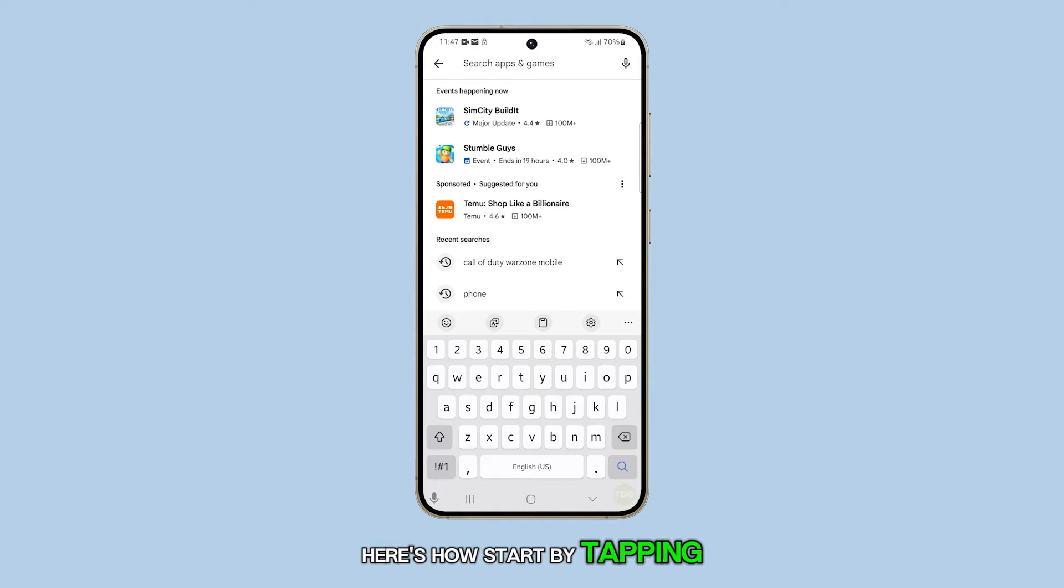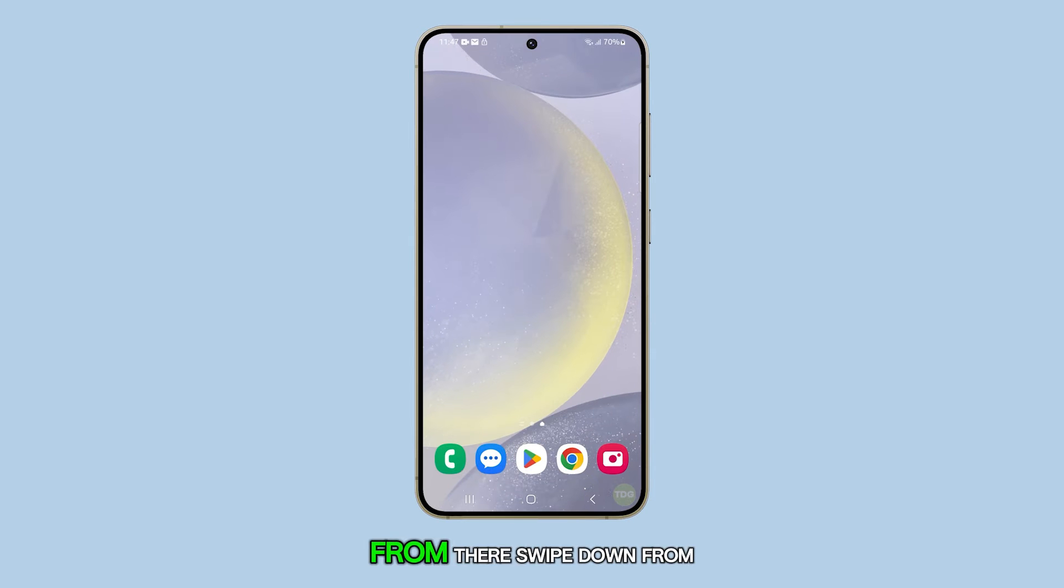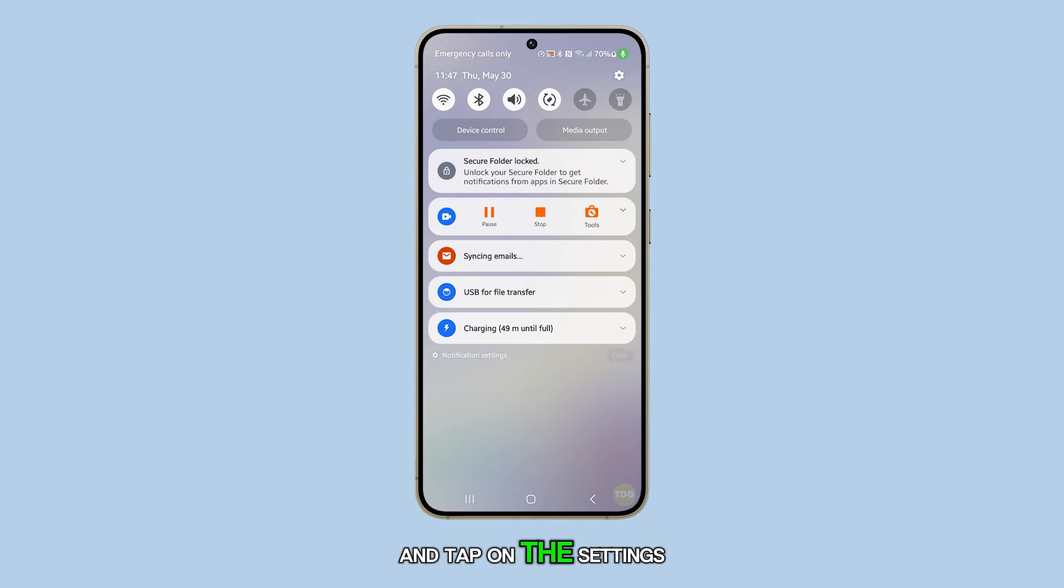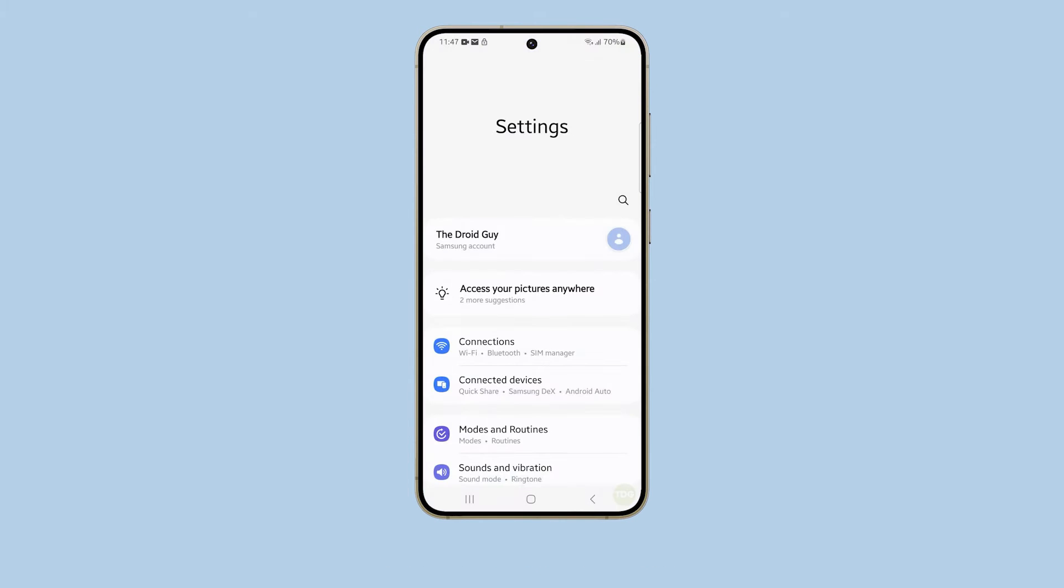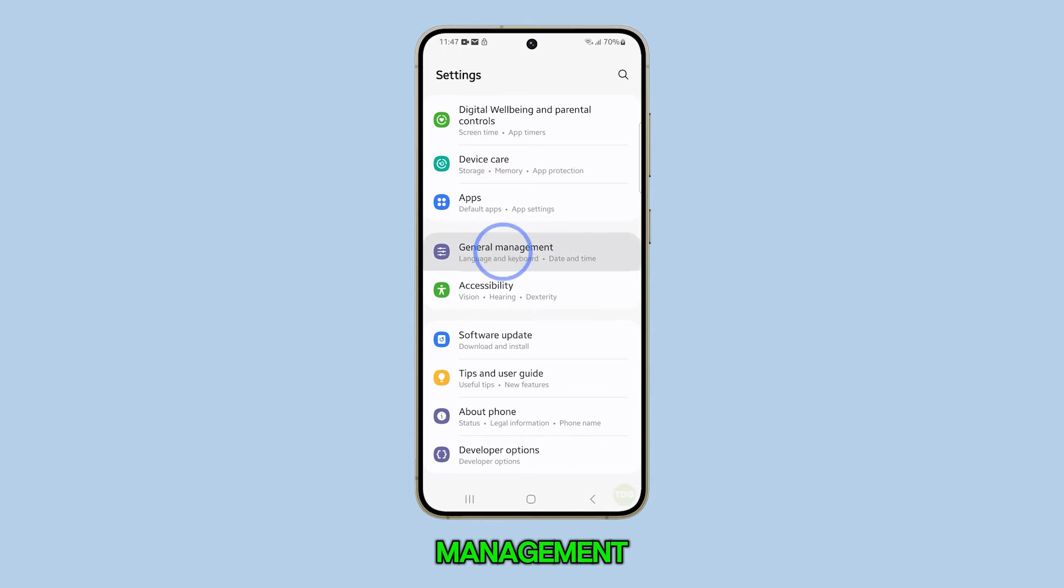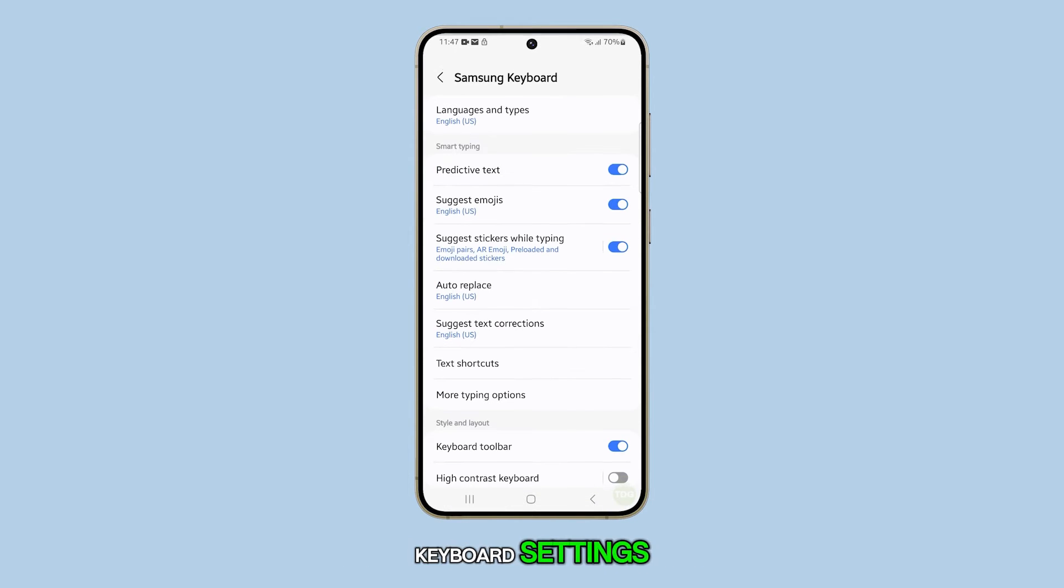Start by tapping the home button to return to your home screen. From there, swipe down from the top of the screen and tap on the settings icon. Once you're in the settings menu, scroll down and select general management. Following this, tap on Samsung keyboard settings.